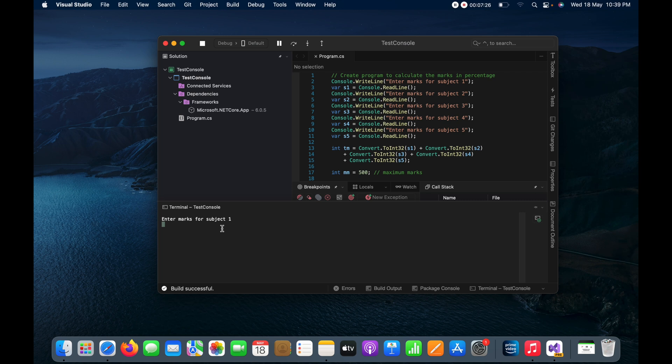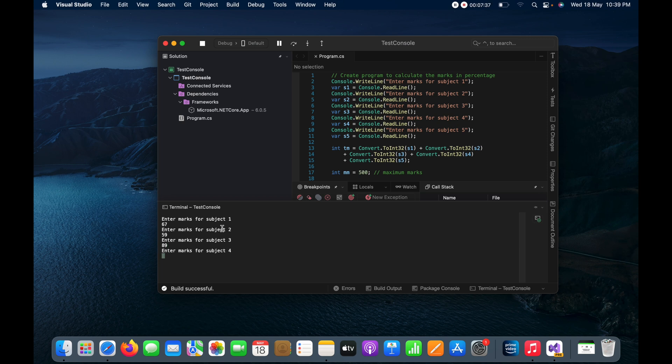So suppose in the first I have got 67, in the second I have got 59, in the third I have got 89.